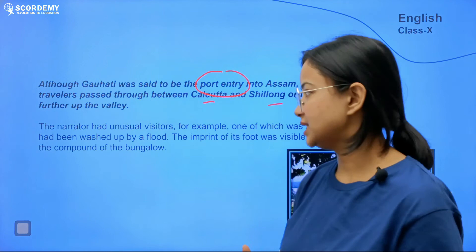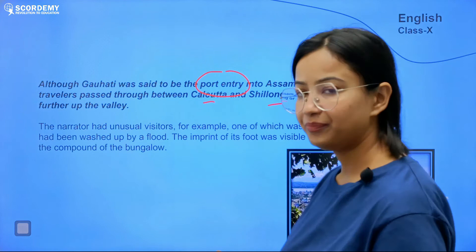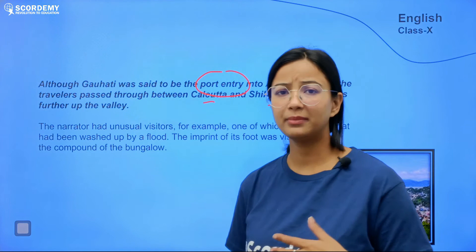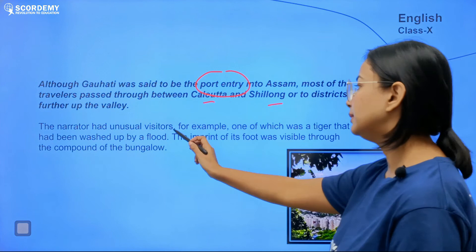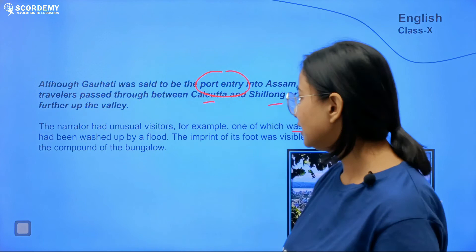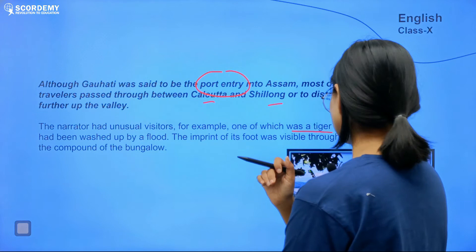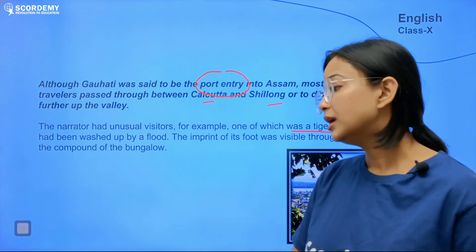The narrator had unusual visitors — for example, a tiger that had been washed up by a flood. The imprint of its foot was visible in the compound of the bungalow. There was a flood and the tiger was swept away, and the narrator could see the paw print near the bungalow side.